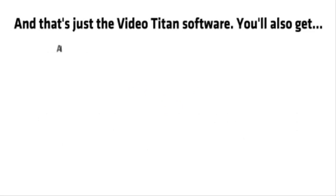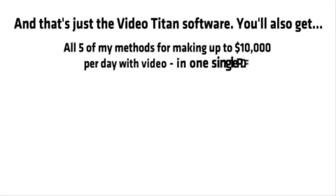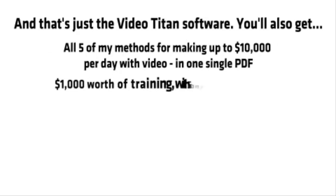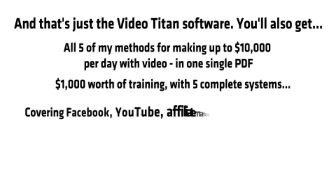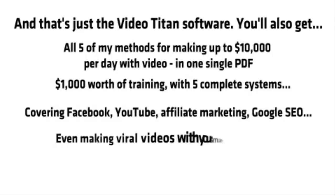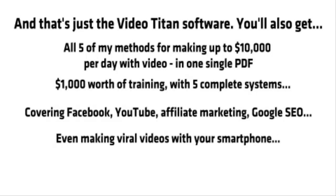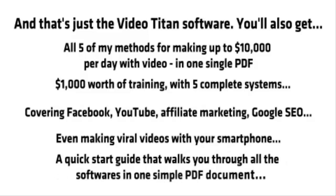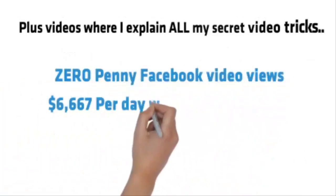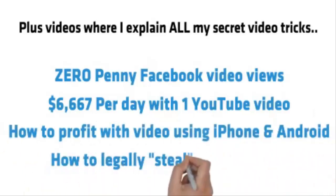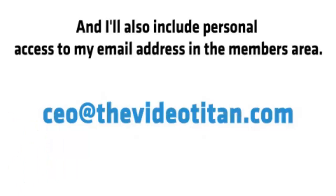You'll also get all five of my methods for making up to $10,000 per day with a video in one single PDF. $1,000 worth of training with five complete systems covering Facebook, YouTube, affiliate marketing, Google SEO, even making viral videos with your smartphone. A quick start guide that walks you through all of the softwares in one simple PDF document, plus videos where I explain all of my secret video tricks. Tips like these, and I'll also include personal access to my email address in the members area.